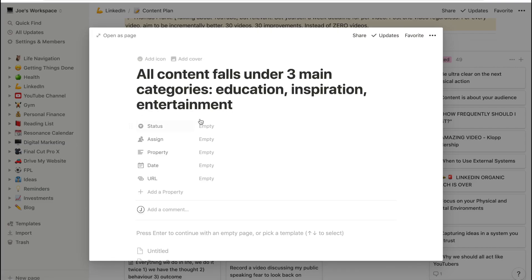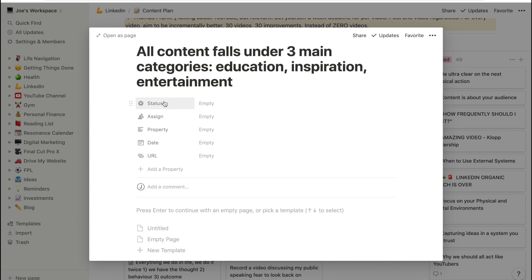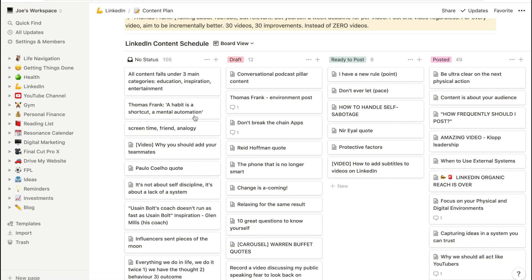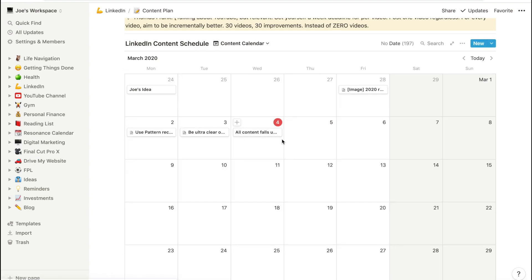I'll start with an idea. All content falls under three main categories: education, inspiration, and entertainment. I heard this on a YouTube video and it's a really nice summary of the three pillars content typically falls under. You might watch something for education like this video, look at something for inspiration like learning piano, or entertainment like TikTok videos. Put your idea into Notion, set it as a status, assign team members if needed, and set a date — and it will appear in your content calendar view.